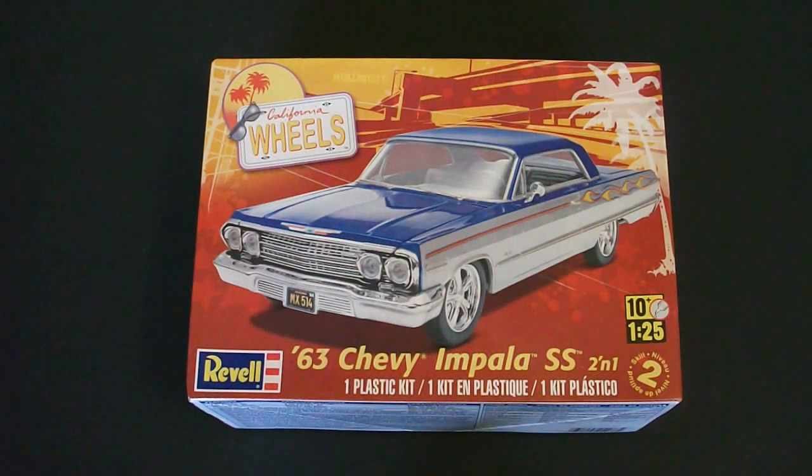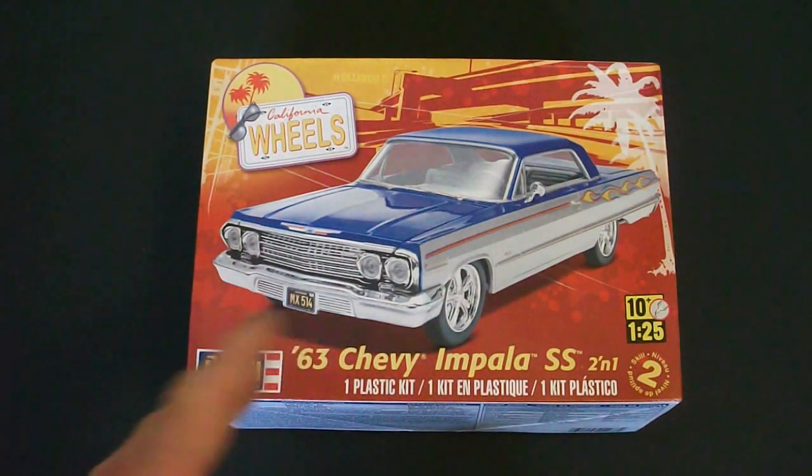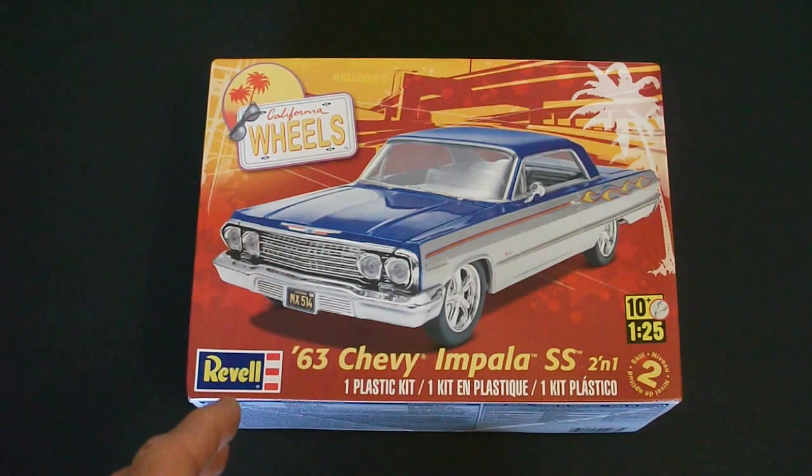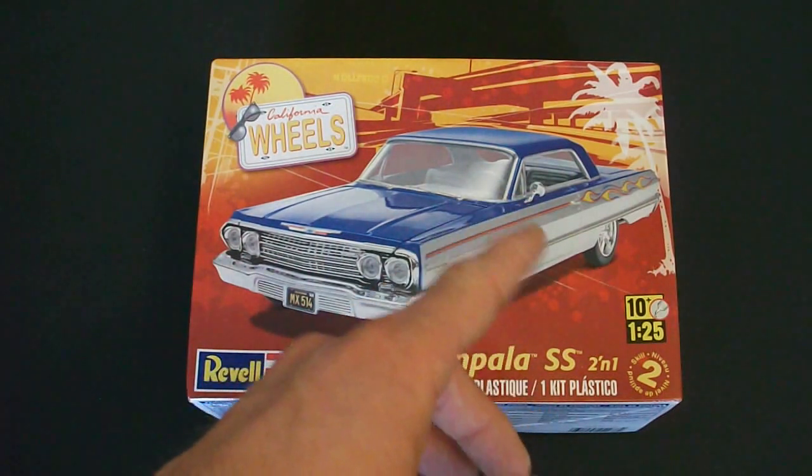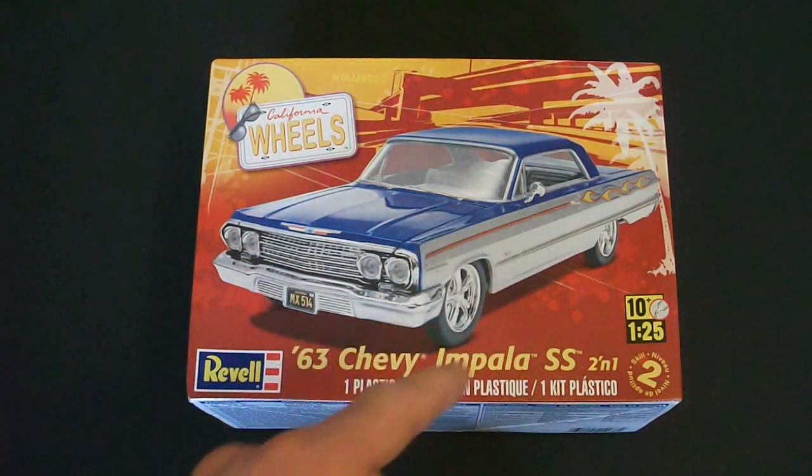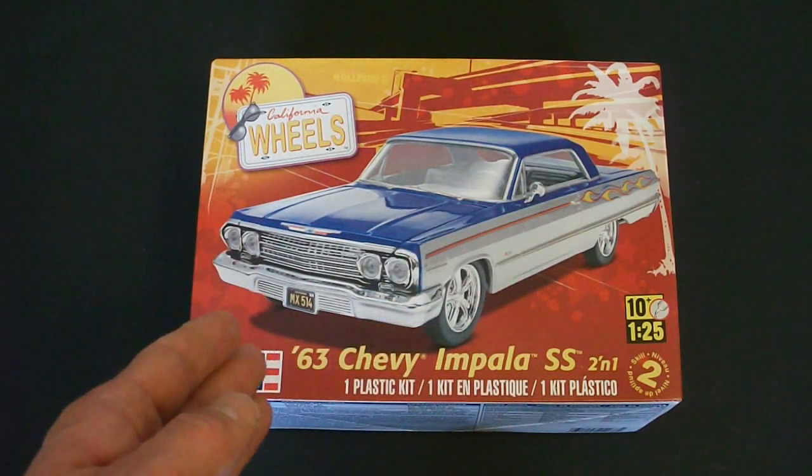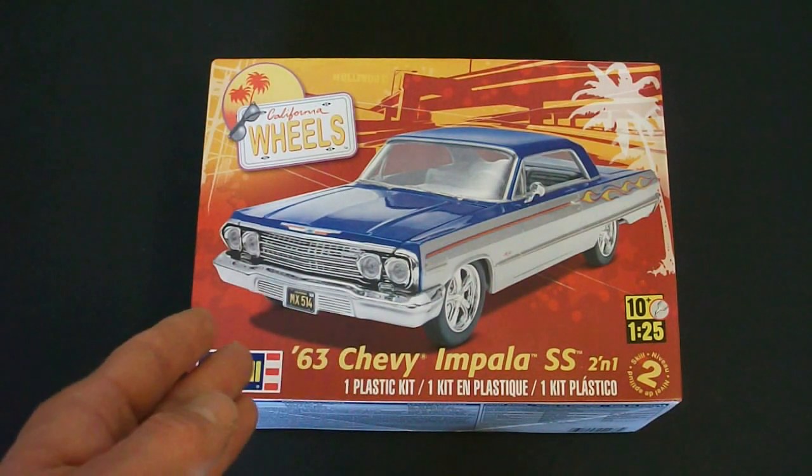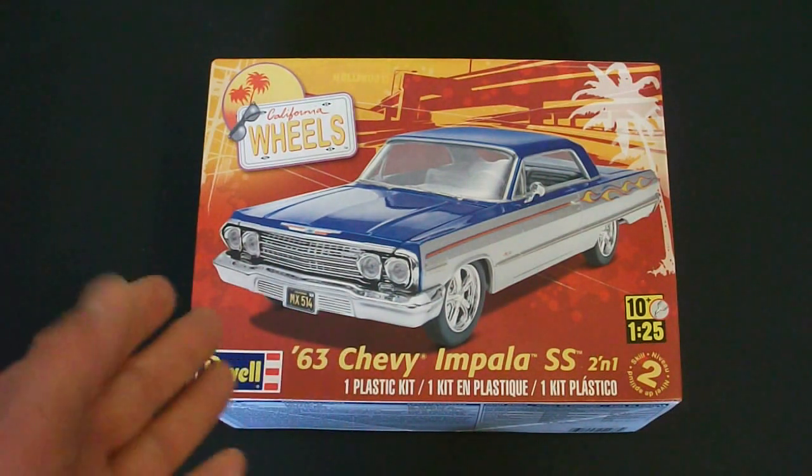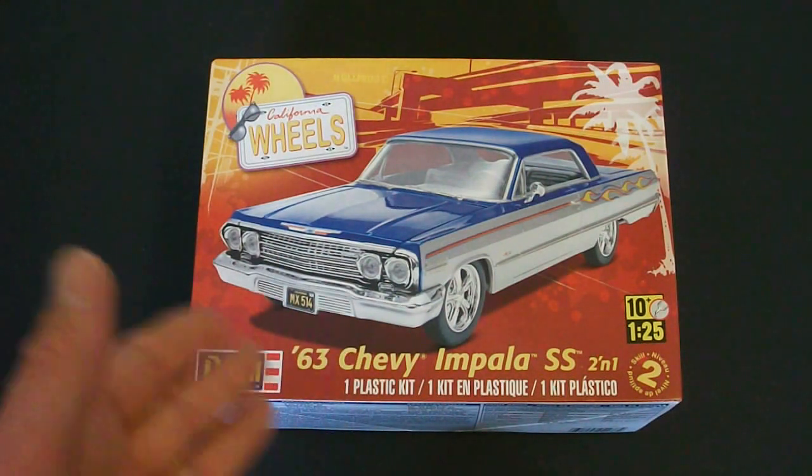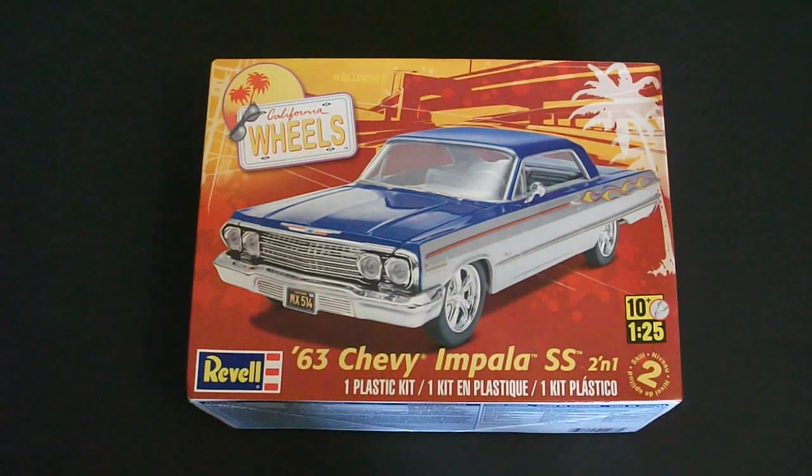Taking a look around the box here you can see they have the nice California Wheels themed box art here on the front. Got the nice little palm tree there. You have a nice illustrated picture of the car if you choose to build it as per the directions or the box art.